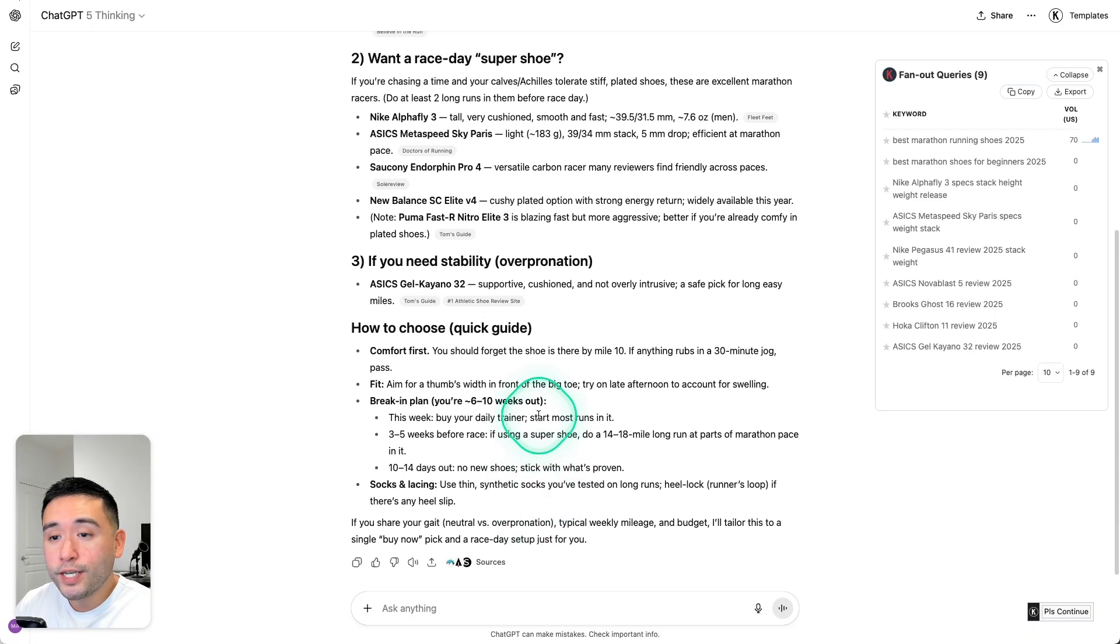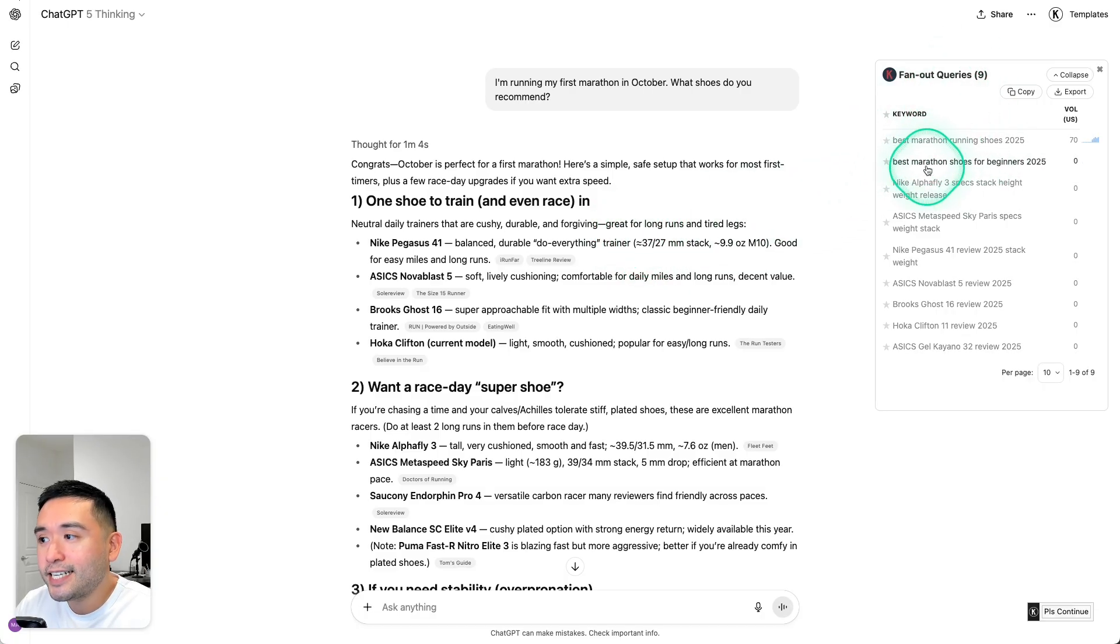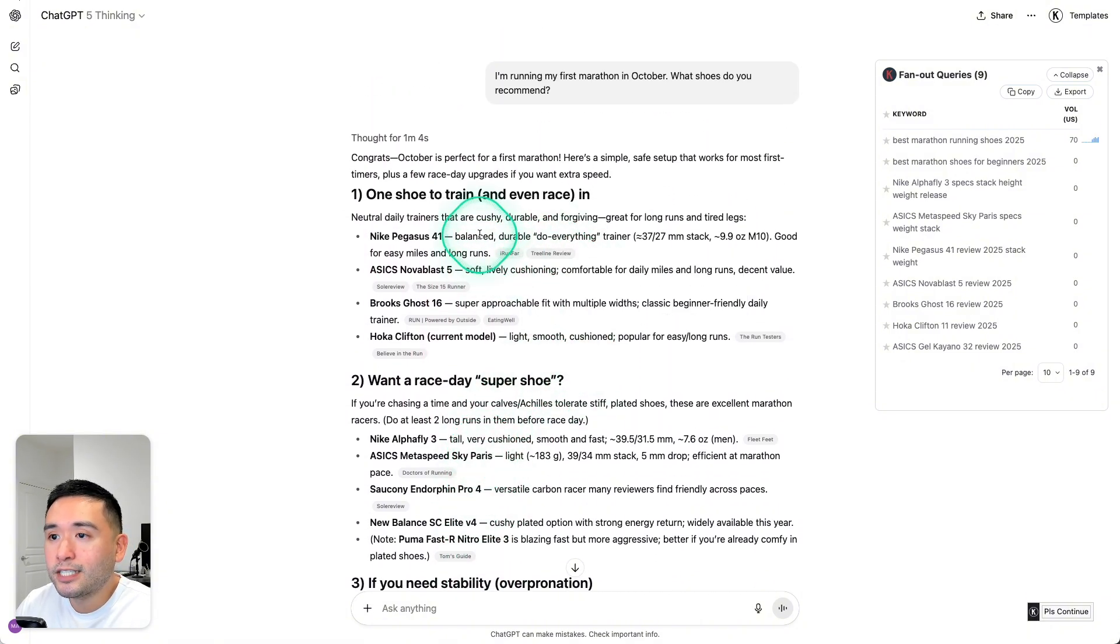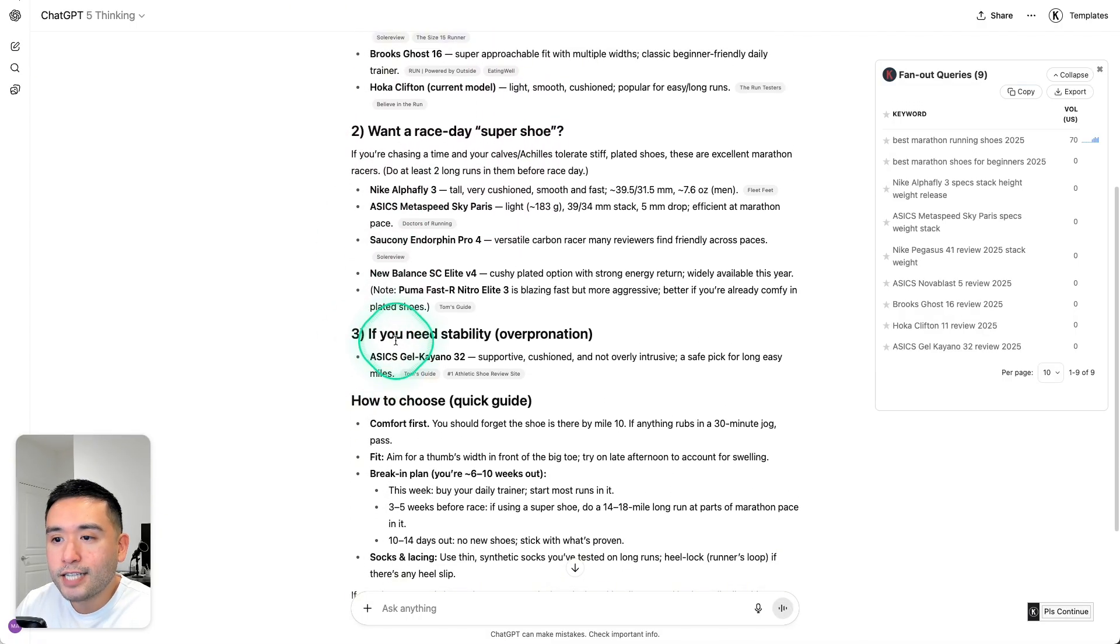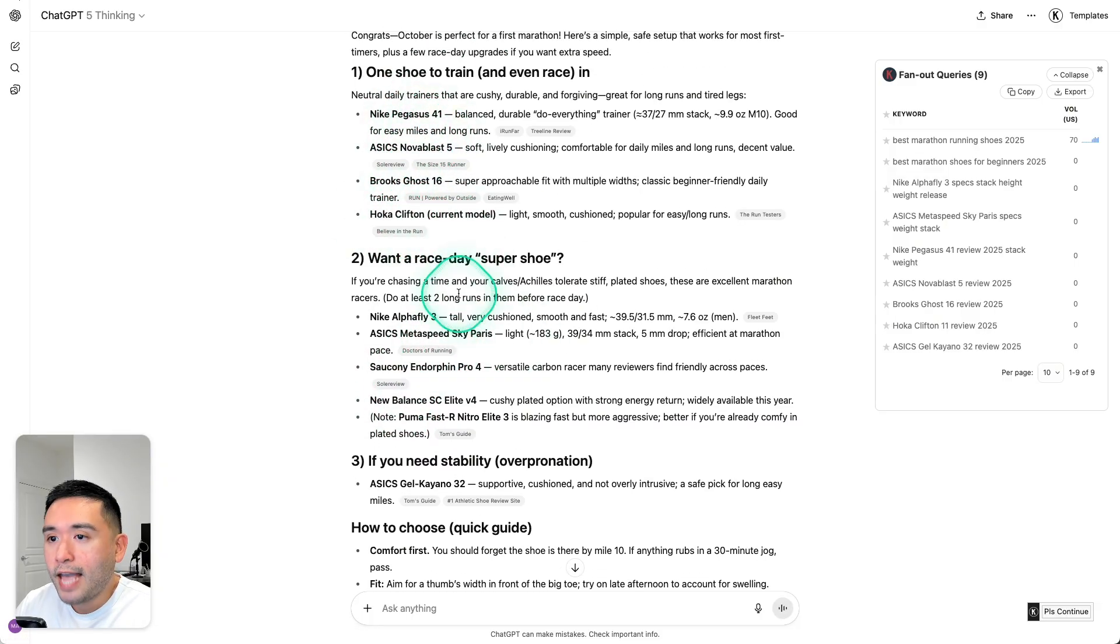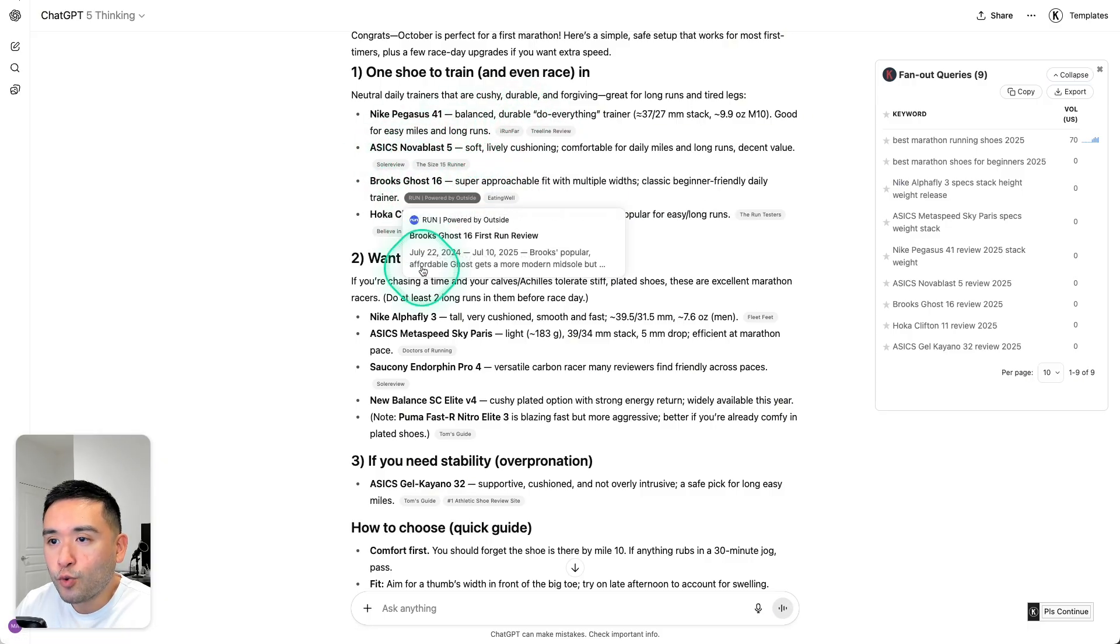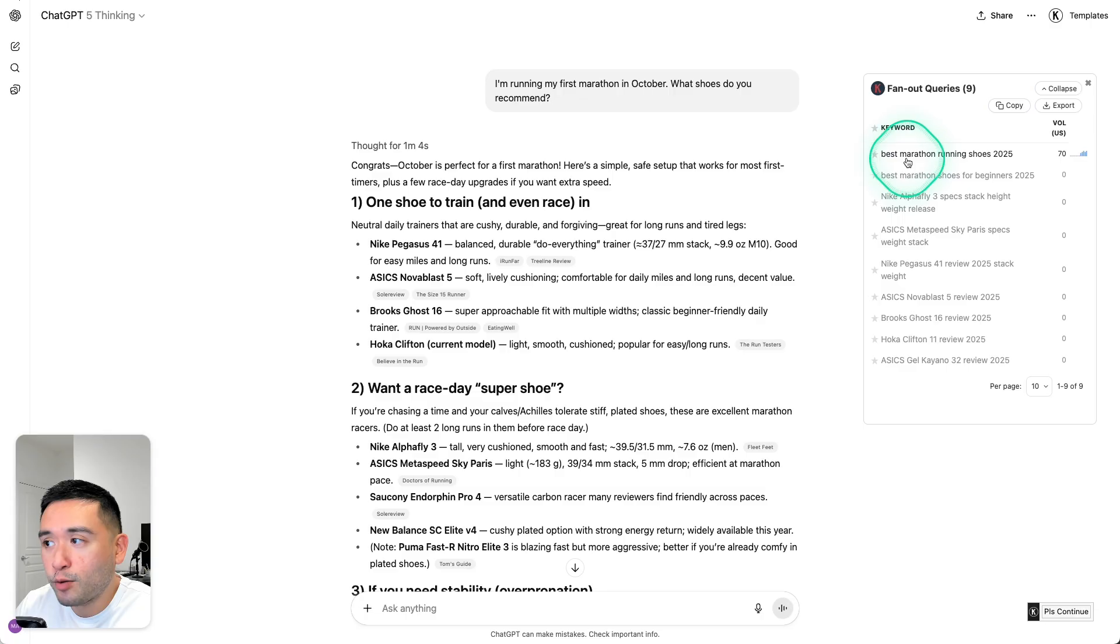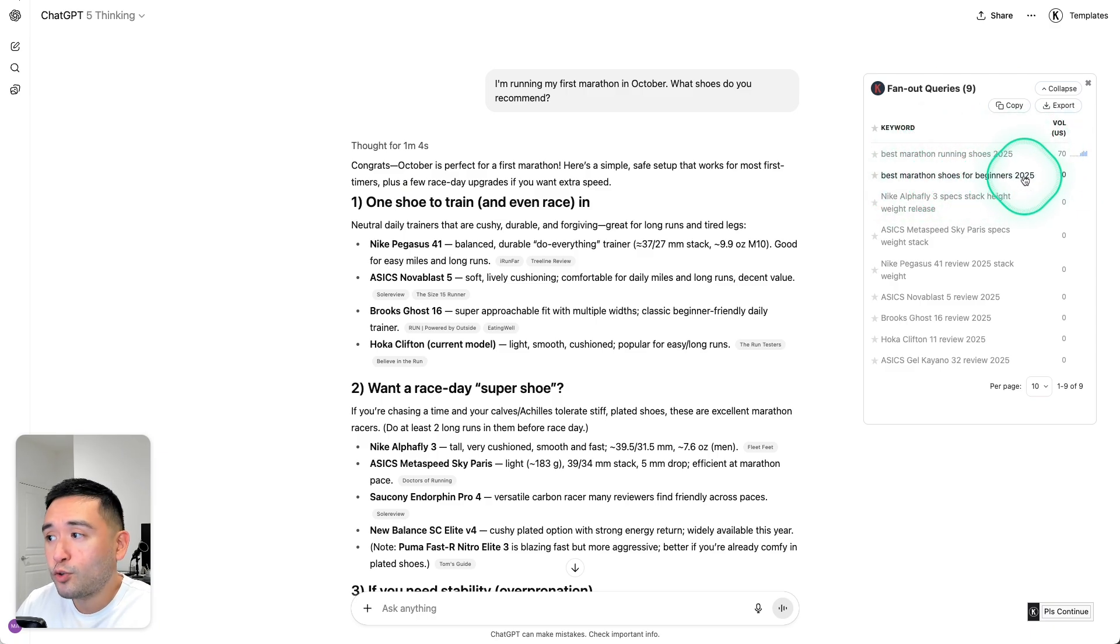Okay, here we go. So it took about a minute and four seconds. So it searched for these nine fan-out queries to come up with this thorough answer of the best marathon running shoes. So it categorized it into these three sections, and it listed out specific marathon running shoes. And you could see all of these sources for each one of these products. So it was able to come up with this response because it conducted all of these keyword searches. Okay, so we see here best marathon running shoes 2025. That has an average monthly search volume of 70. We also have best marathon shoes for beginners 2025,